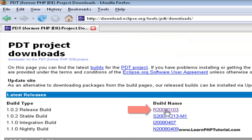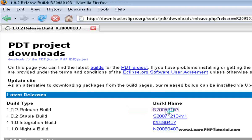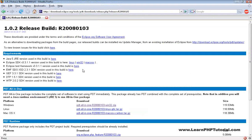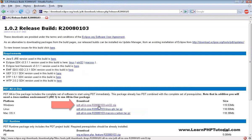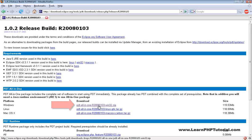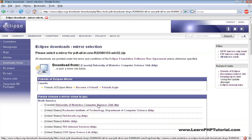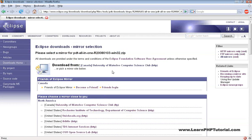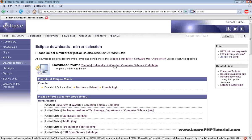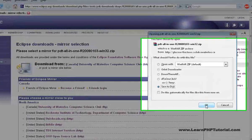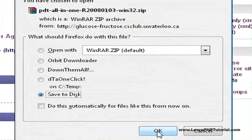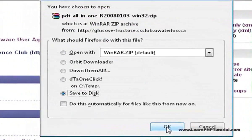Click on the latest release build, then click on PDT All-in-One for Windows. From the mirror selection page, pick the server closest to you. And when prompted, save the file.